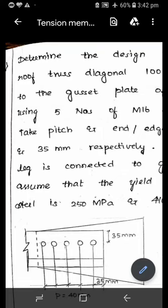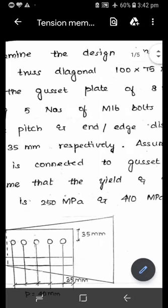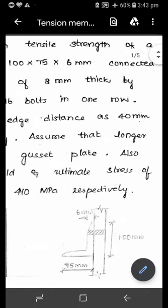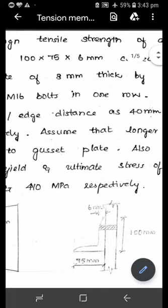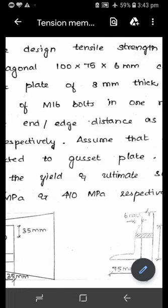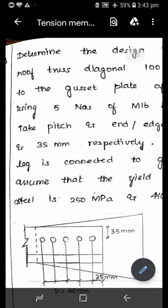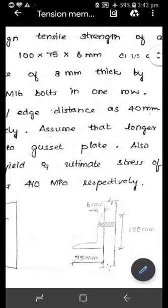Determine the design tensile strength of a roof truss diagonal 100 by 75 by 6 mm connected to a gusset plate of 8 mm thick by using 5 numbers of M16 bolts in one row. This is an unequal angle connected to a gusset plate. The diameter of the bolt is 16 mm and the number of bolts used is 5 in one row.